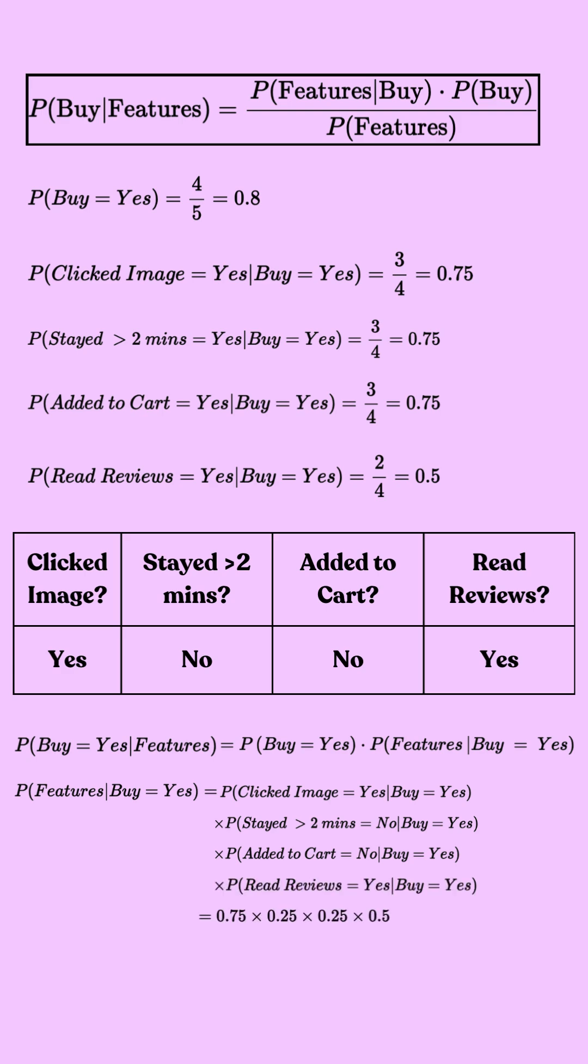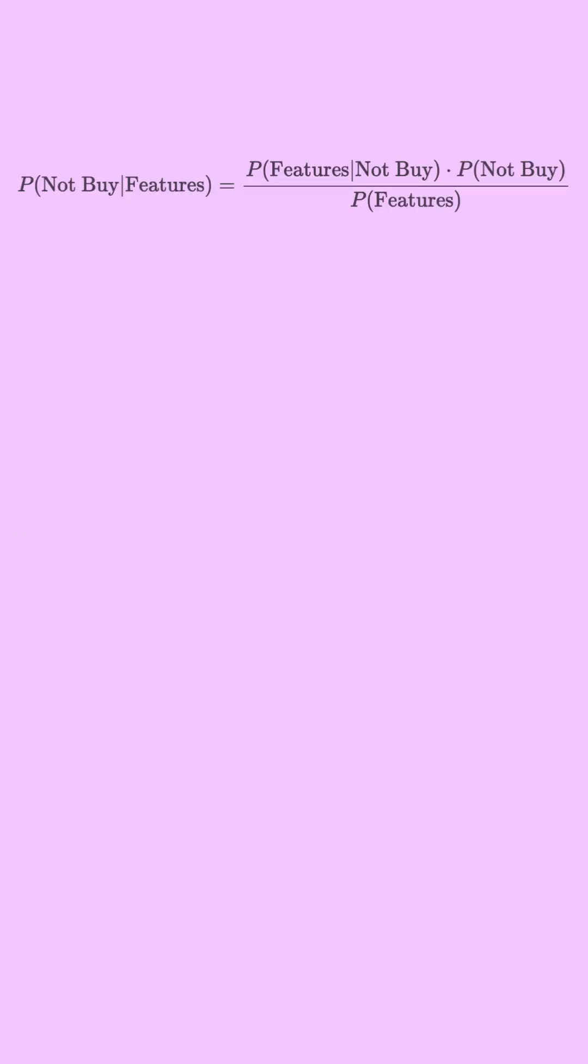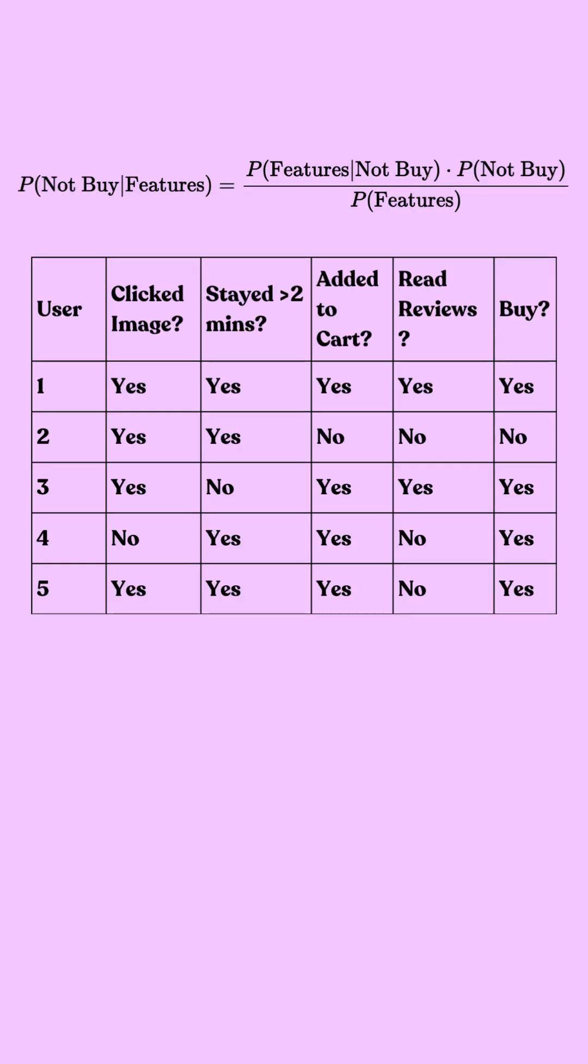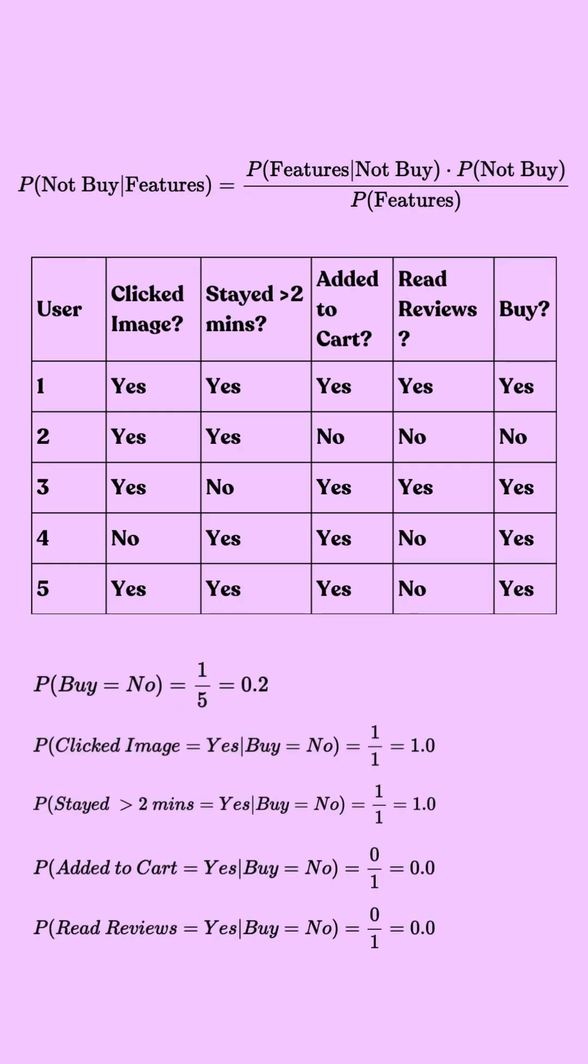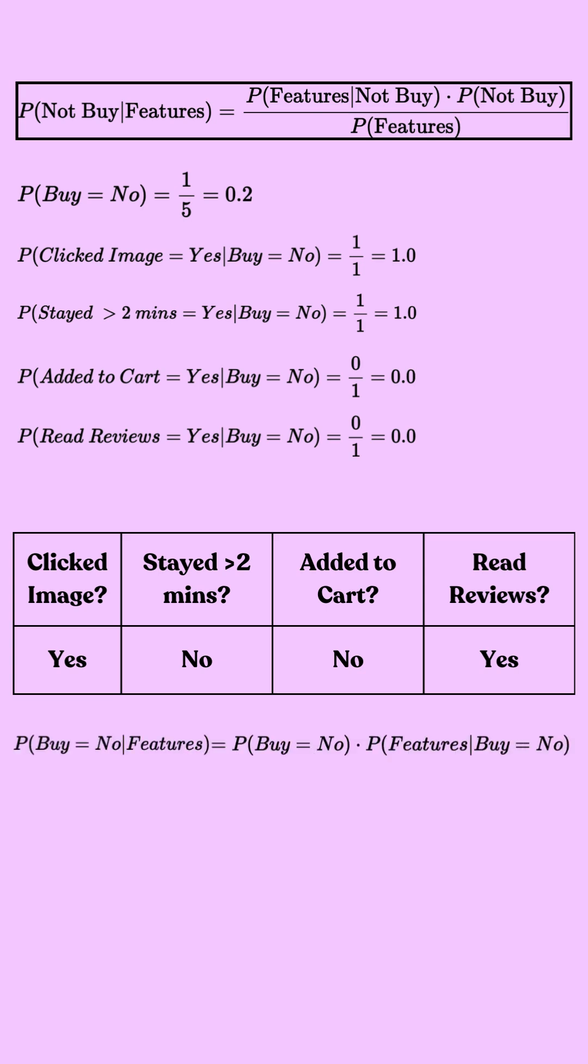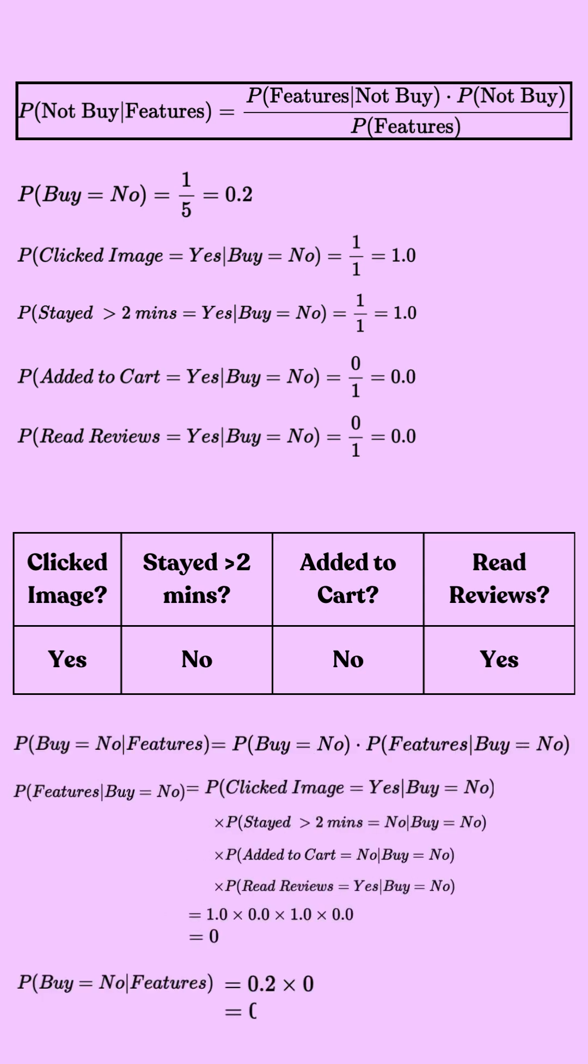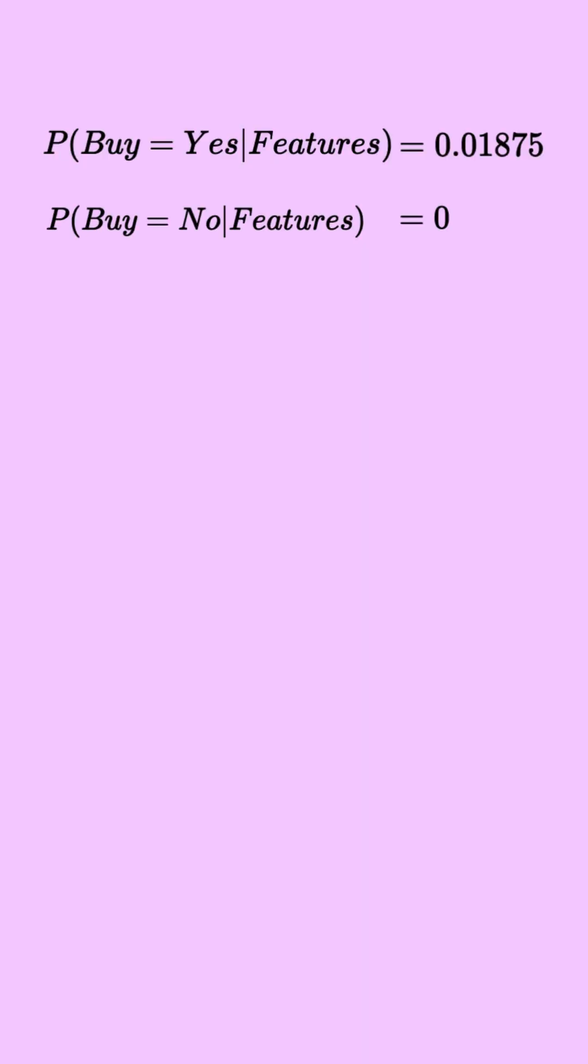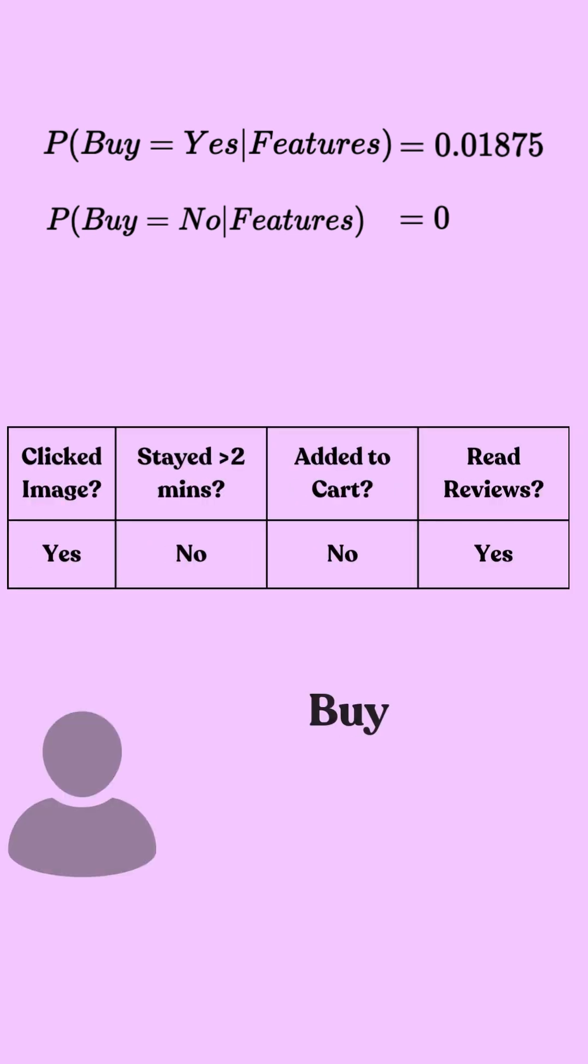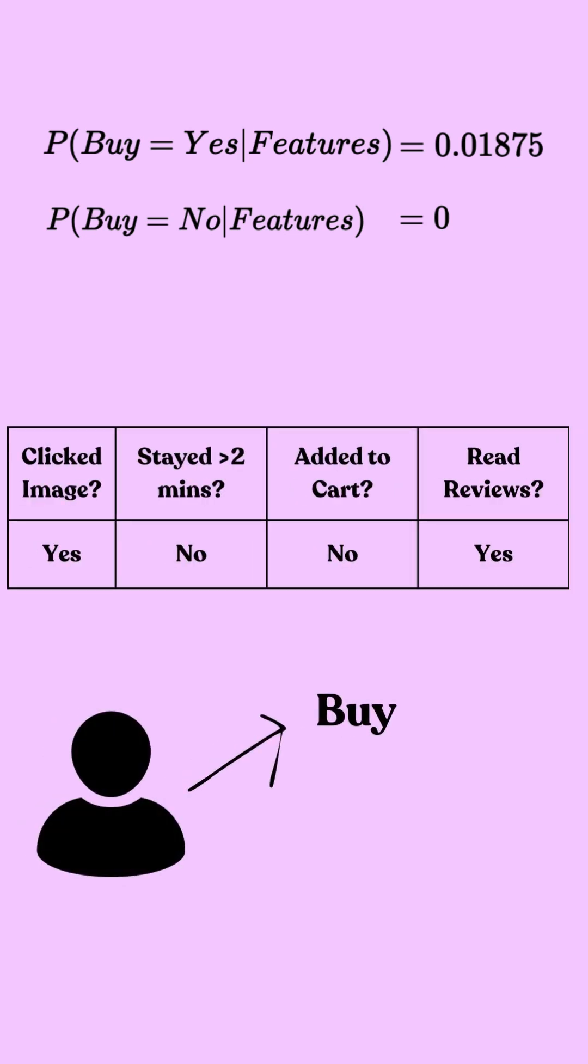Plugging in our values, we find that the probability of a customer buying the product given these features is 0.01875. Now we repeat the same process for the probability of not buying and it turns out to be zero. So since 0.01875 is greater than zero, we classify this customer as a buyer.